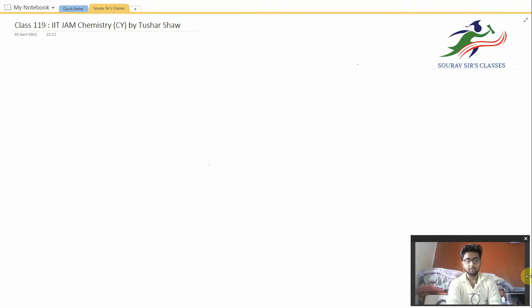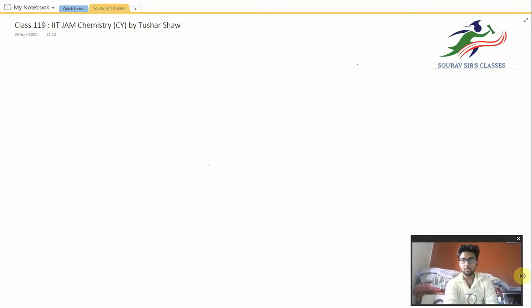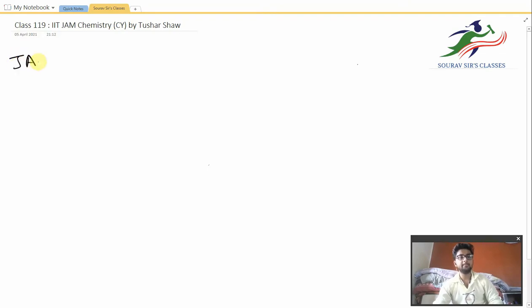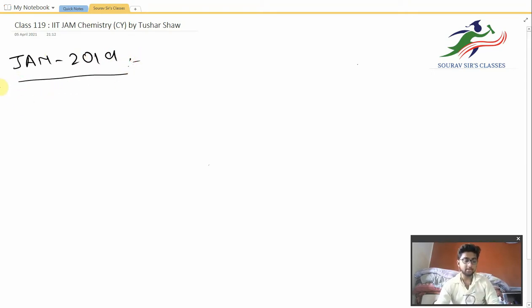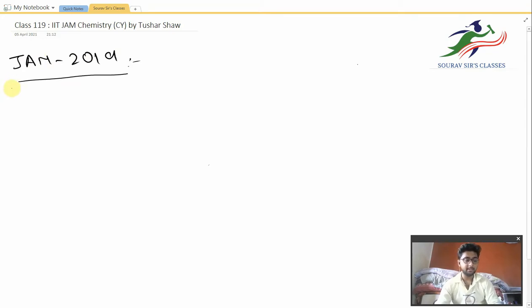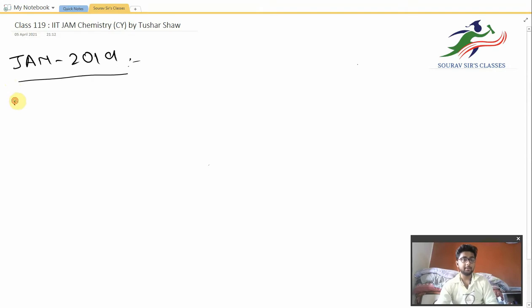Hello everyone, welcome to Sourav Sir's Classes. This is Tushar Sourav and in this video we will be continuing to solve the JAM 2019 paper that we were solving since the last two videos. In the last video we did up till question number 10, and therefore we will be starting today's video with question number 11.